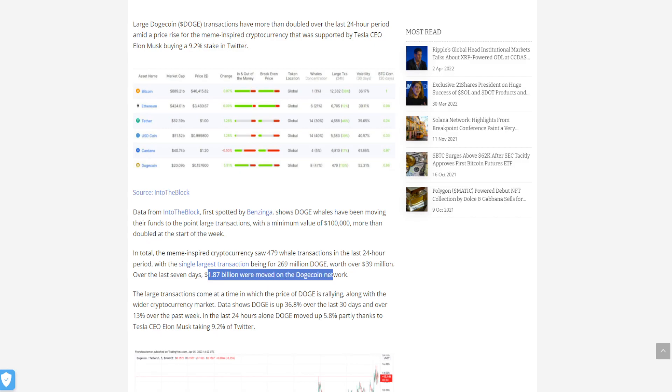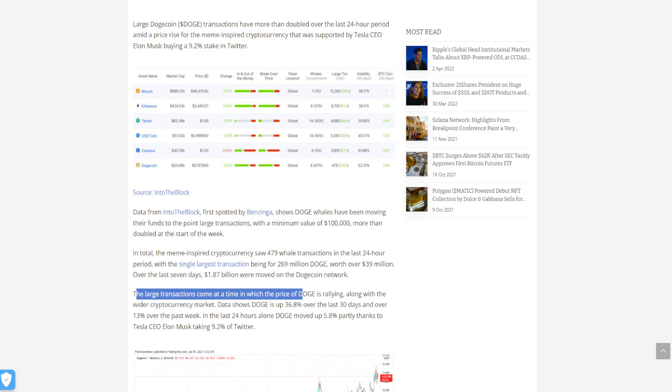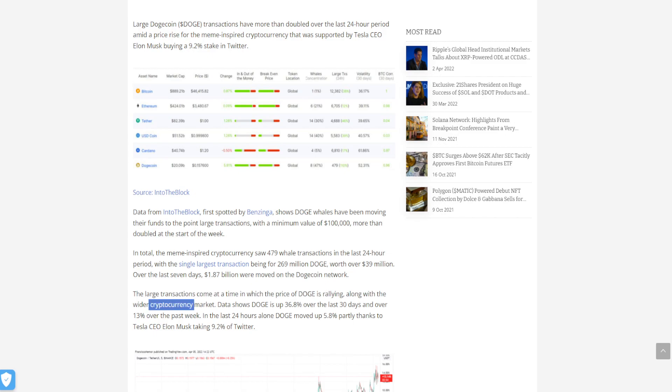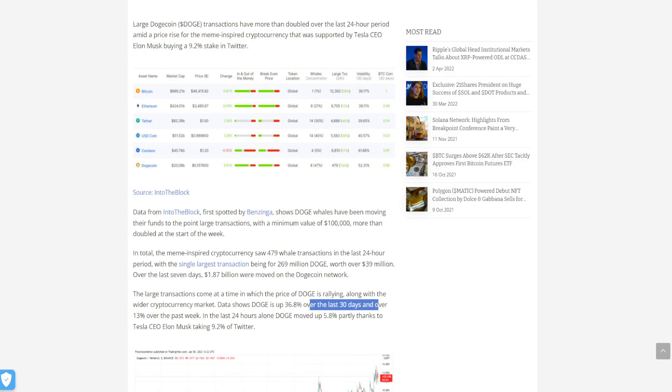The large transactions come at a time in which the price of Doge is rallying along with the wider cryptocurrency market. Data shows Doge is up 36.8% over the last 30 days and over 13% over the past week.